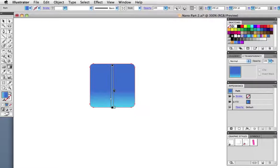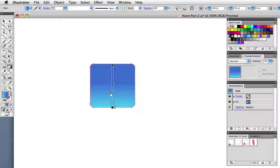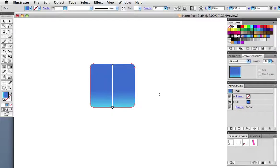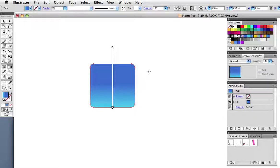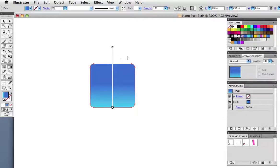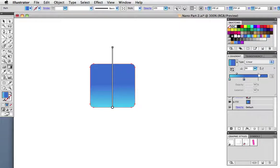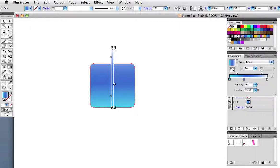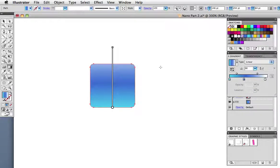Now I can adjust the color position directly on the object by using this gradient annotator. And that looks pretty good except I think it needs a little bit more of a highlight at the top. So I'm going to add a color stop by simply going to the gradient panel and then dragging out a white swatch at the very end of it there. And again I'm going to go back with the gradient annotator and adjust that color stop just so it reaches the top of the object. So it looks like there's a bit of a light source coming from above.